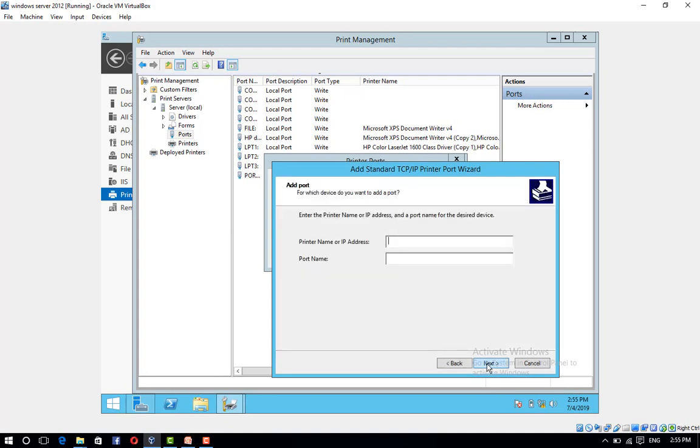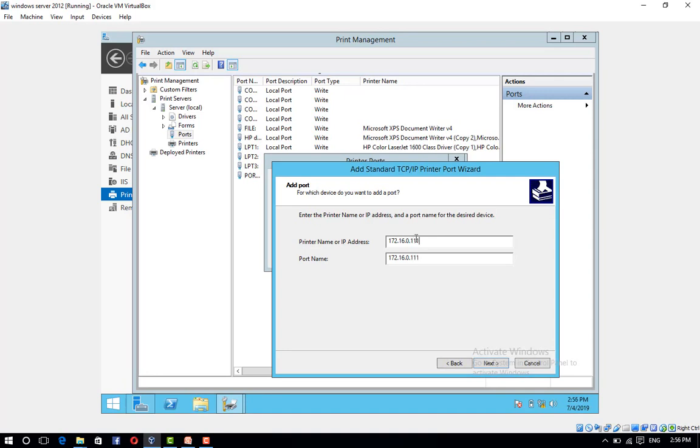On the Add Port page, in Printer Name or IP Address, type the IP address, for example 172.16.0.111, and then click Next.